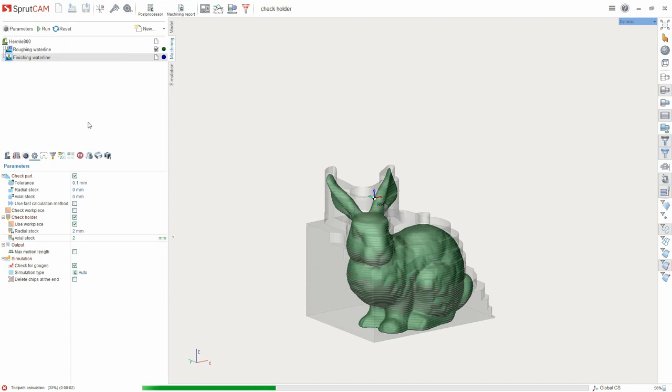If the tool holder is closer to the workpiece at a distance of less than specified, those sections of the path will be removed from the operation.